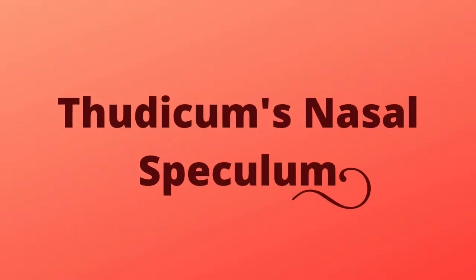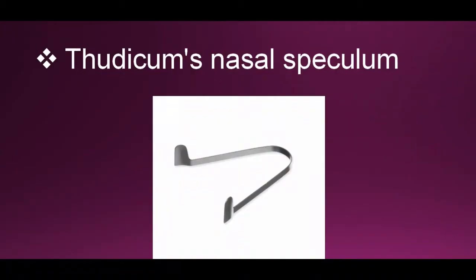Hello everyone, today I am going to teach you how to hold Thudicum's Nasal Speculum, its uses, and also its contraindications. So let's start. This is Thudicum's Nasal Speculum. There is a specific technique to hold this instrument during the examination of the patient.